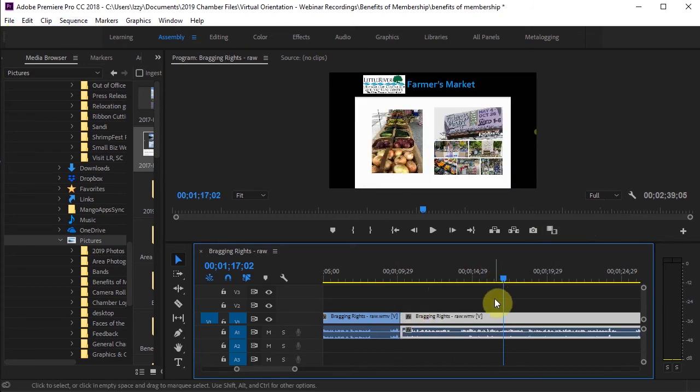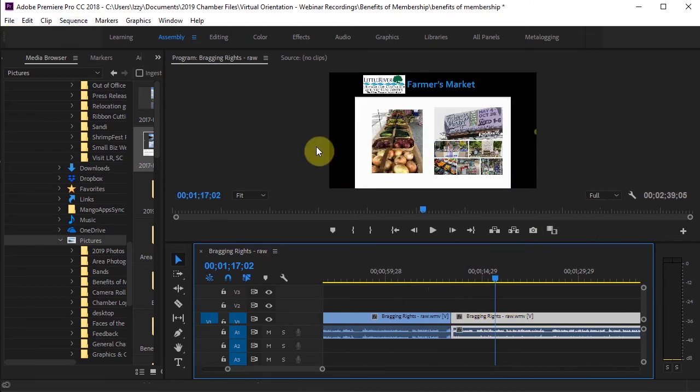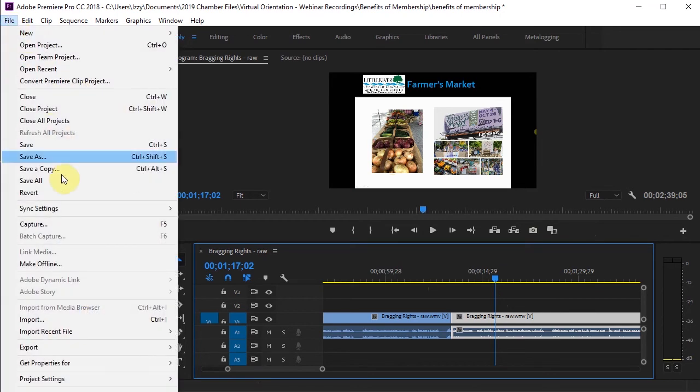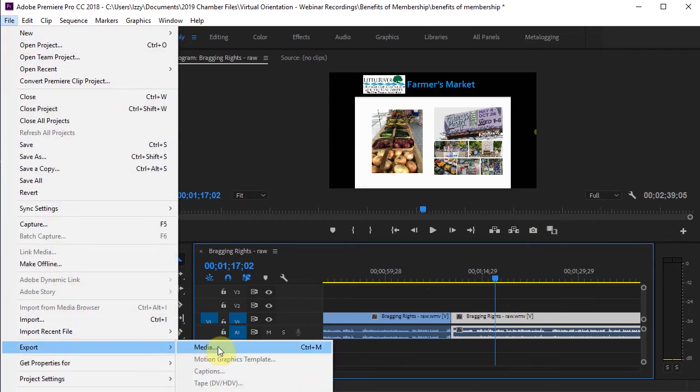Once I'm done editing my video, I'm going to go to File, Export, and Media.